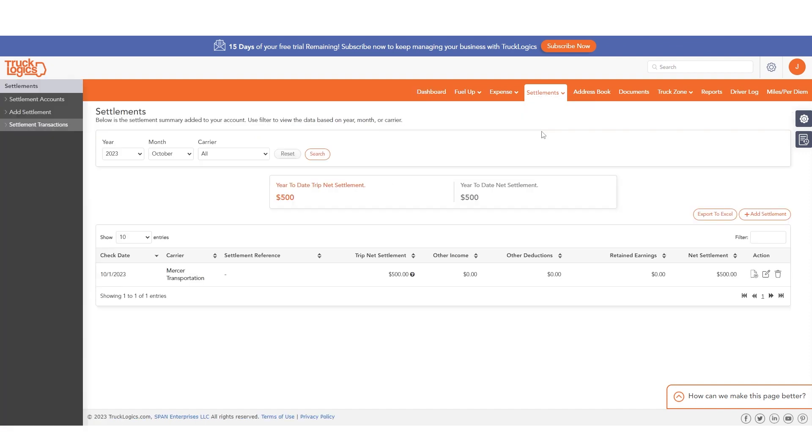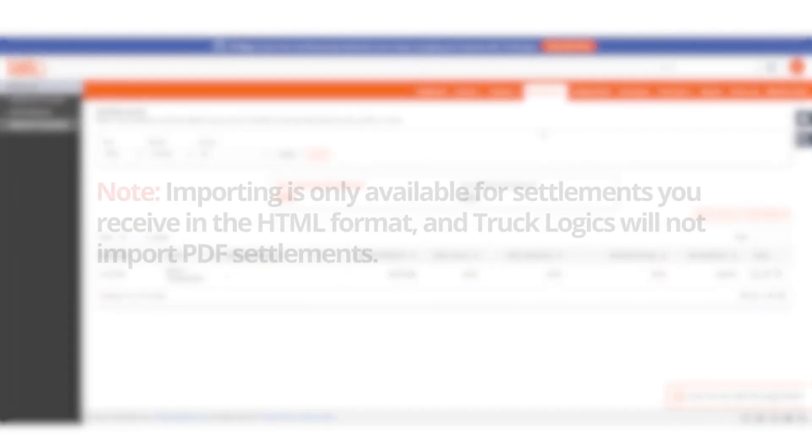This includes all the information from that settlement, including deductions, fuel, and more. You can easily view and edit as needed from your Trucklogix account or mobile app.